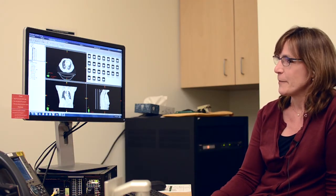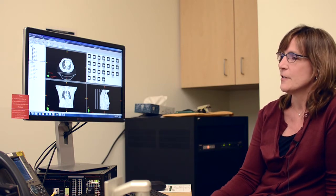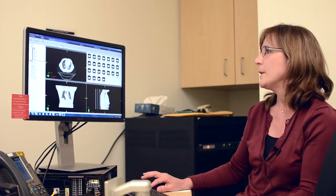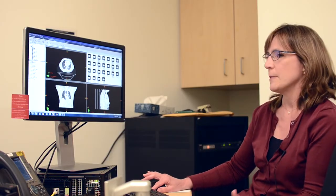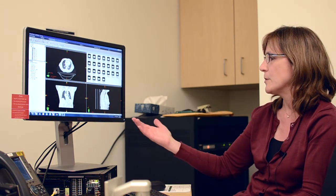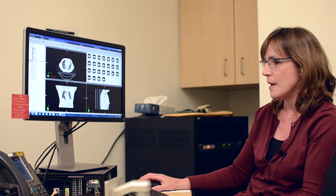I'm Barb Agrimson. I work at Oregon Health Science University. I'm a certified medical dosimetrist for the radiation oncology department. Dosimetry is the measurement of absorbed dose of radiation. Medical dosimetry is utilizing radiation to treat patients who have been diagnosed with cancer or some non-malignant tumors. Following the CT simulation, the images are imported into our treatment planning system.